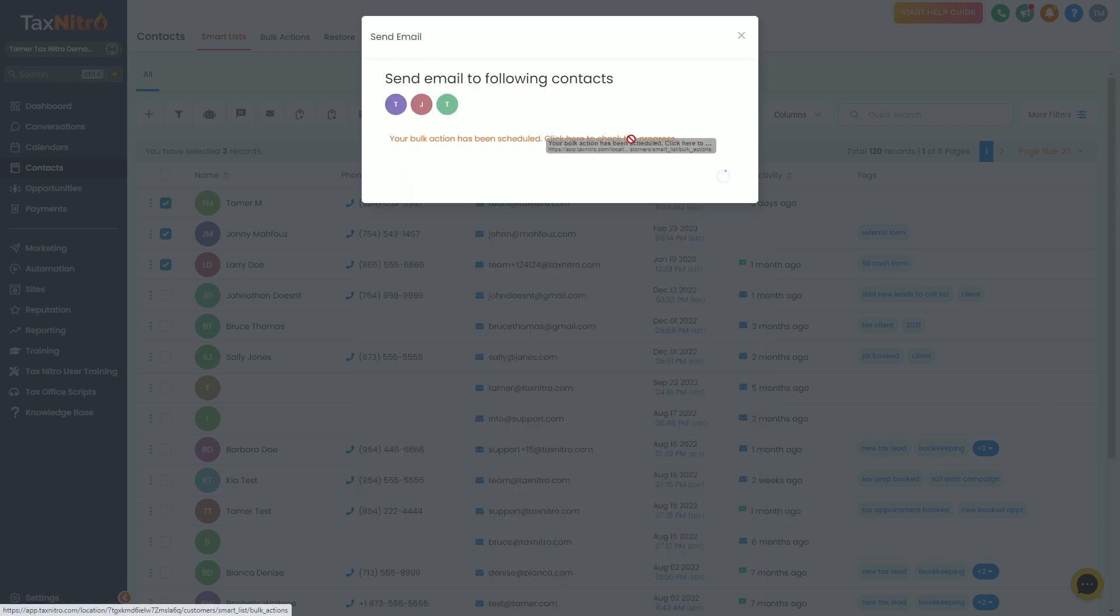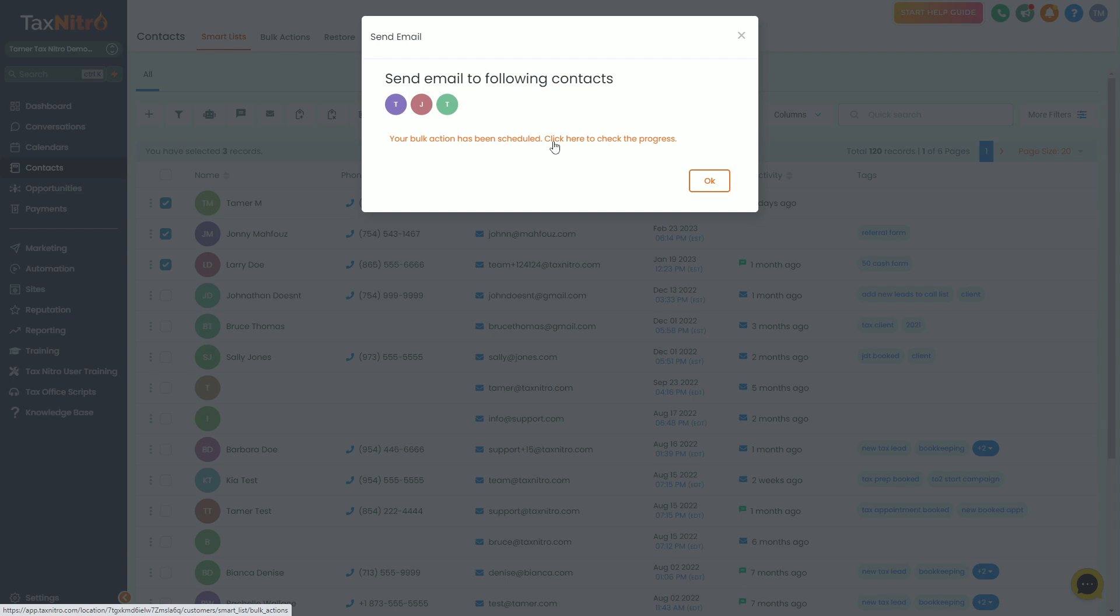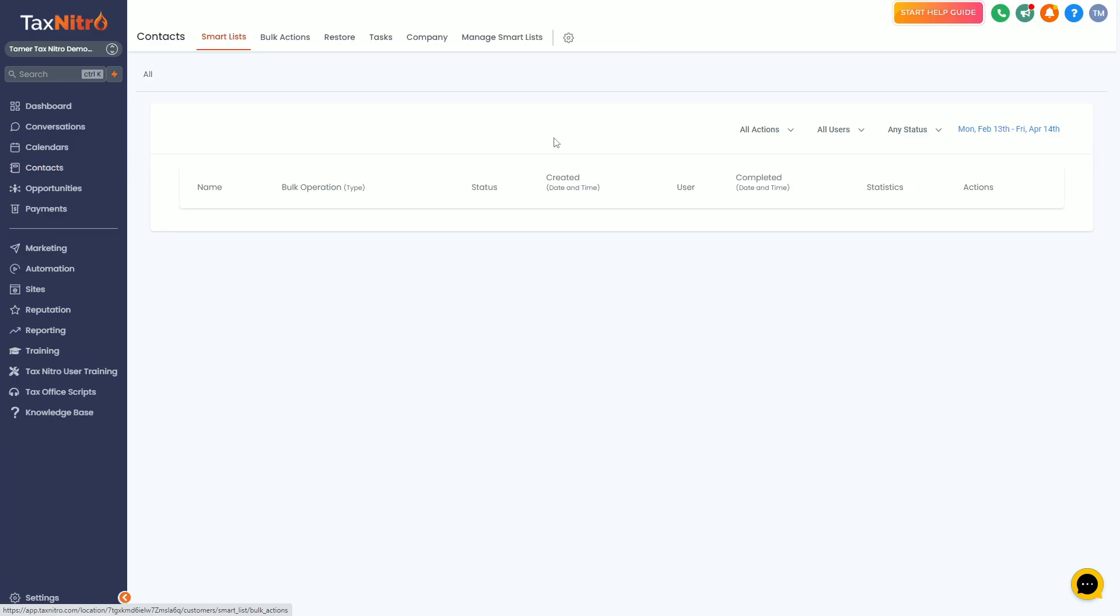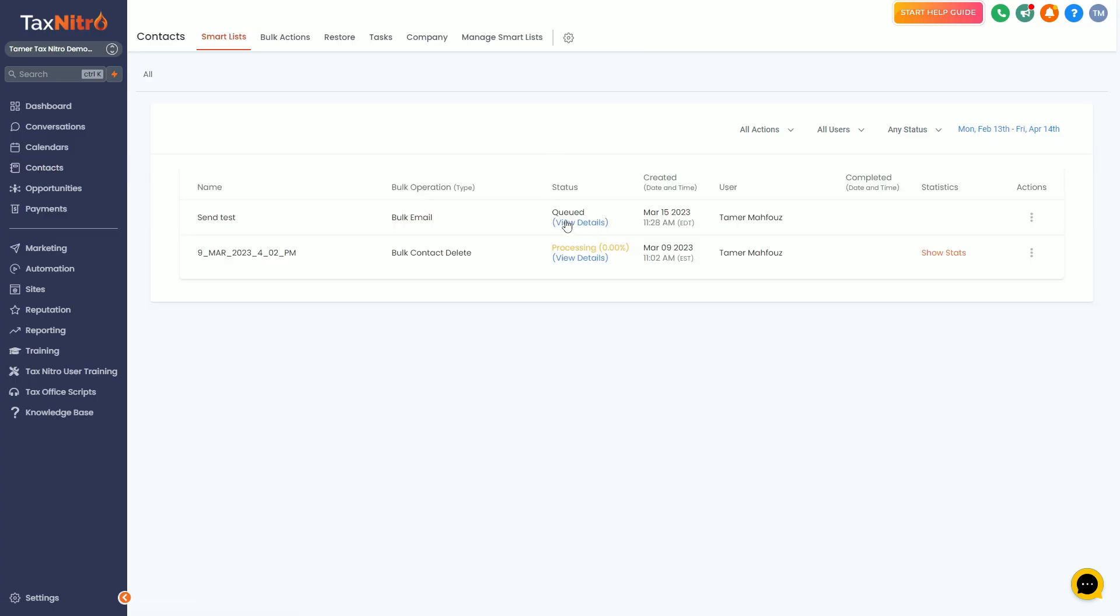You might get a little error if you skip something. So you want to do send test—boom, there we go. It'll say hey, your bulk action has been scheduled. Click here to view progress. This is what I want you to look at.